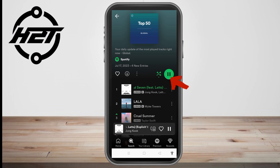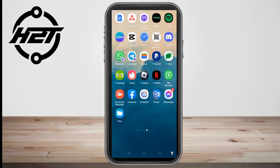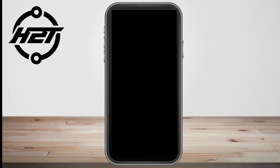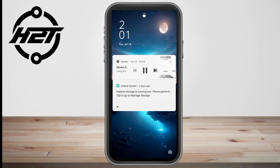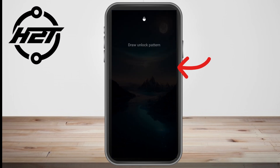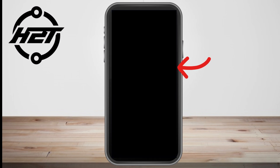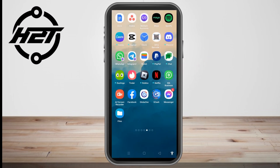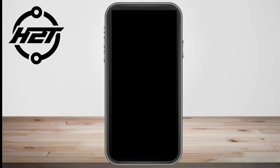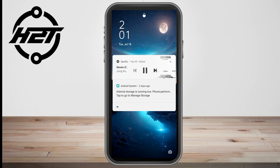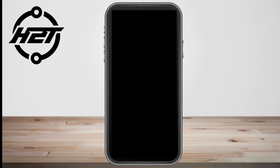Once you tap on the song and exit the application, or turn off and turn on again, you can see that Spotify is playing on your screen — Spotify is playing even if you lock your screen. But what if your screen is locked and you can't see your Spotify music playing?